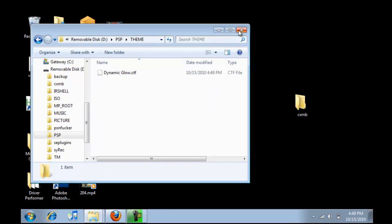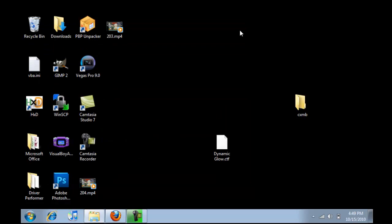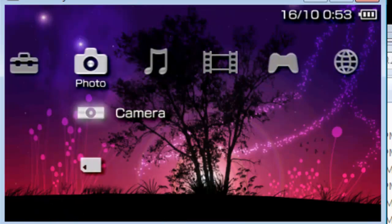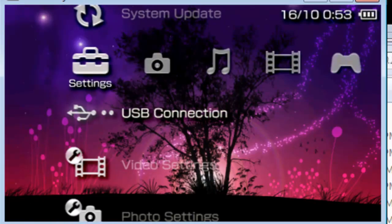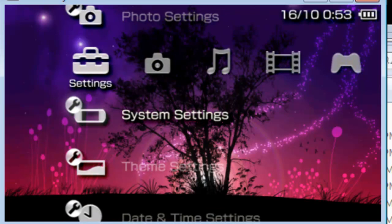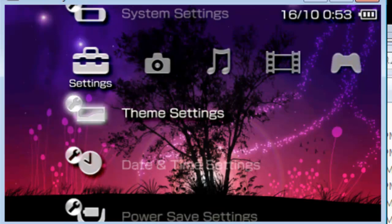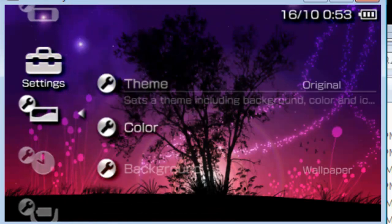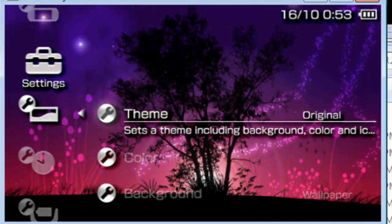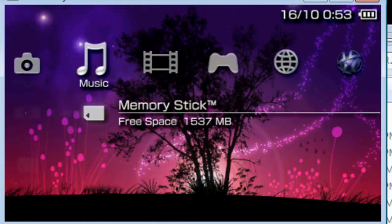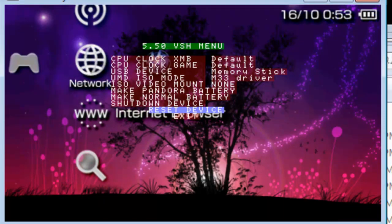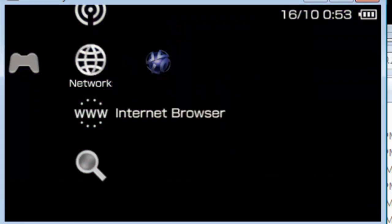Now you've got the theme on the PSP. And if you go down into theme settings, it will not be there. So reset your PSP, reboot it.